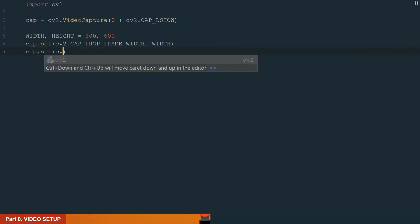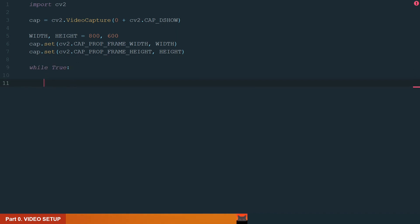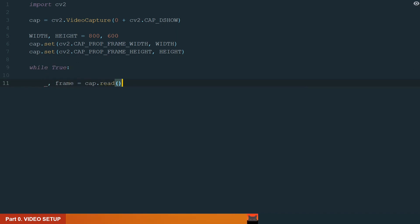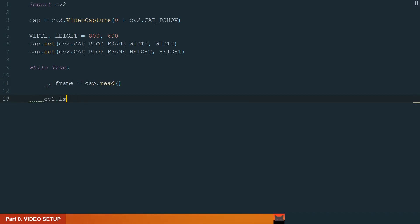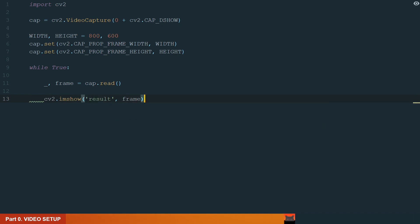After that, knowing that the video is just a bunch of images or frames, we need the while loop to go through them. We will write while true and init underscore comma frame equal to cap dot read. It will read all our frames. To show it, we will write cv2.imshow and in brackets we add window name result and what we want to display, it will be frame.